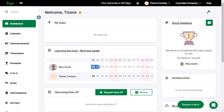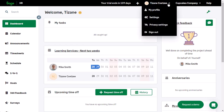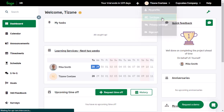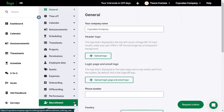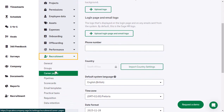To set up the Recruitment module in SageHR, from the top right click your name and then Settings. Now from the left click Recruitment and start with General.